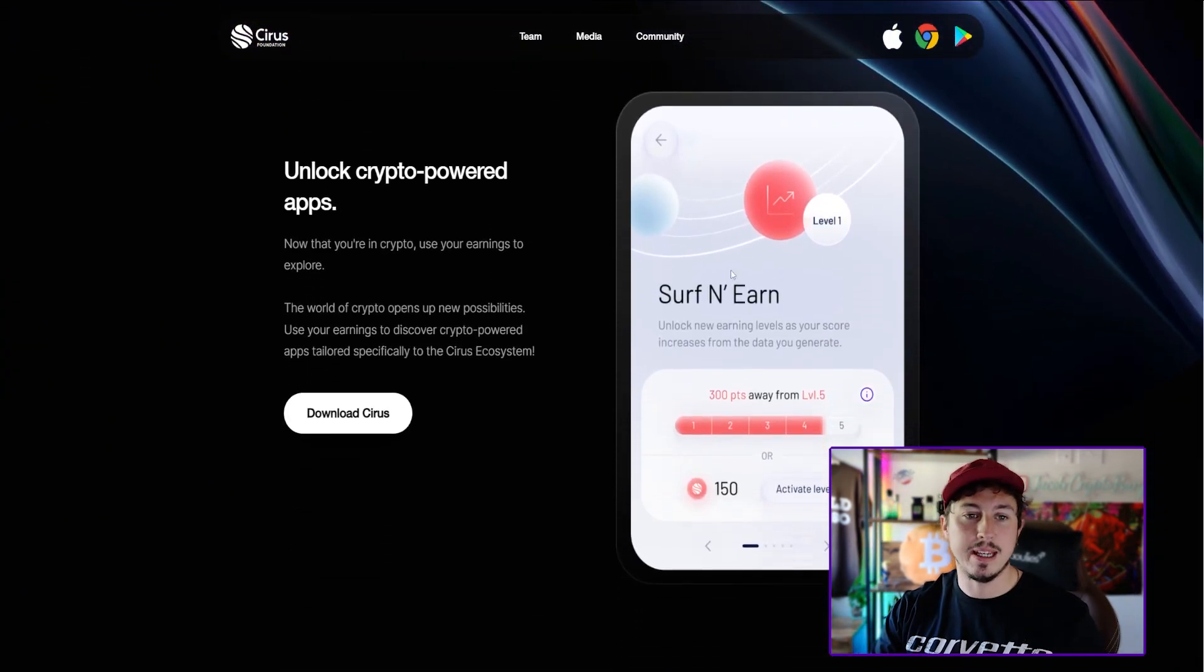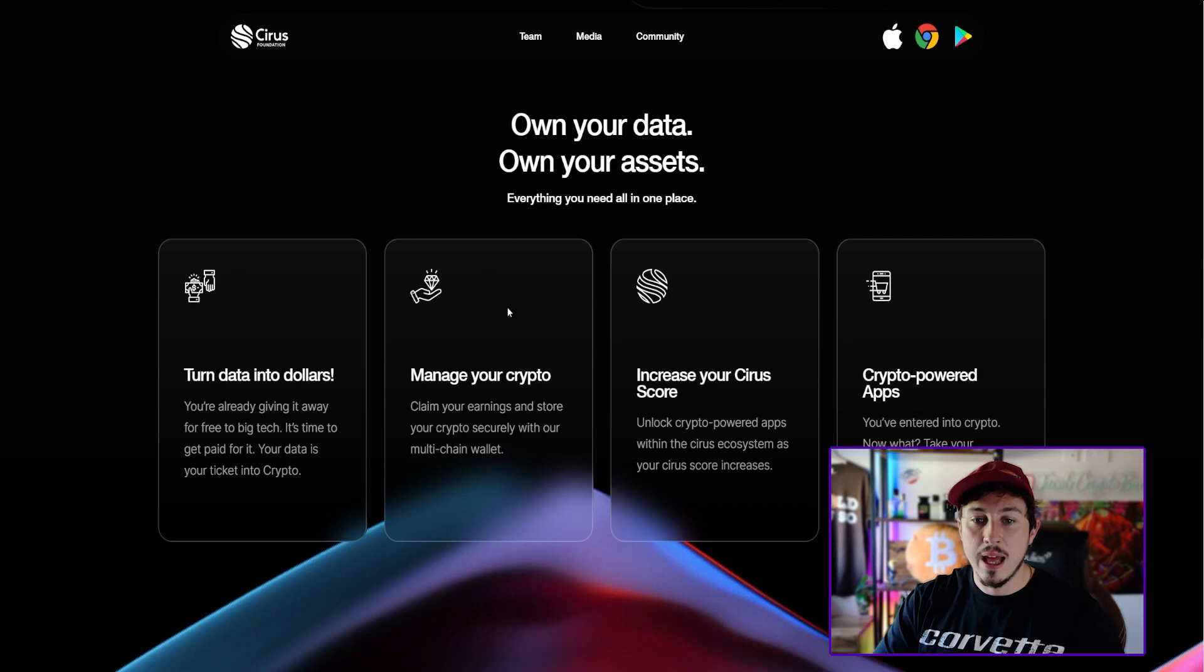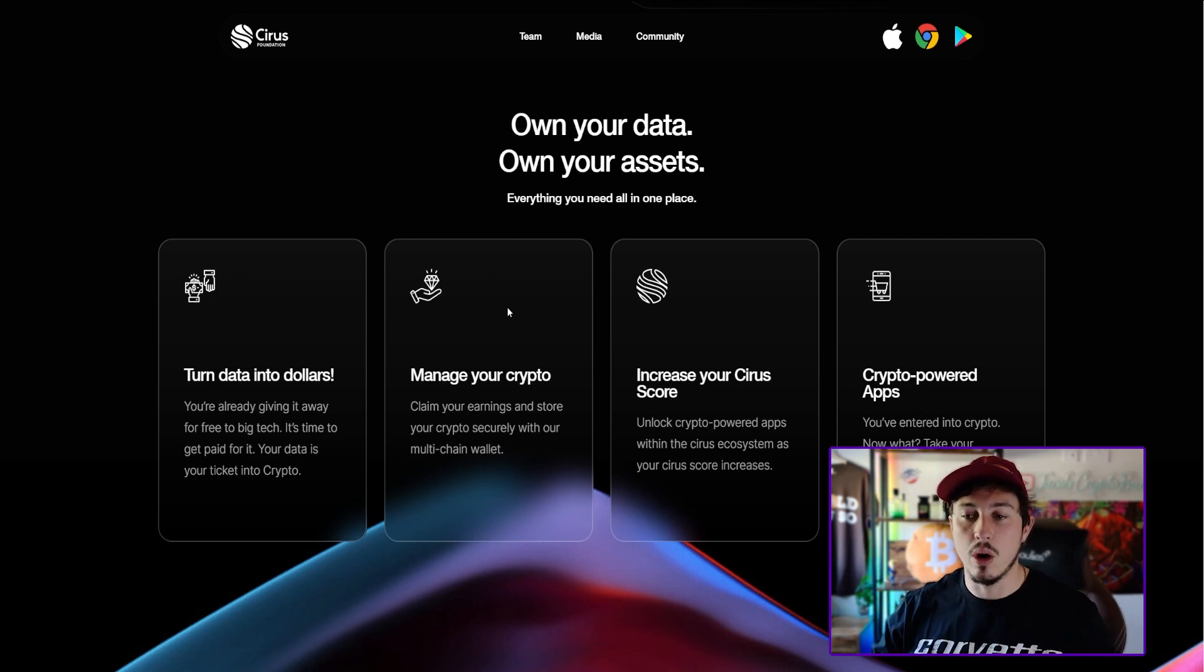Grow your Cirrus score and unlock more. Beautiful website, really nice update here. You've got a surf and earn category. It says unlock new earning levels as your score increases from the data that you generate. The ecosystem breakdown: turn data into dollars.